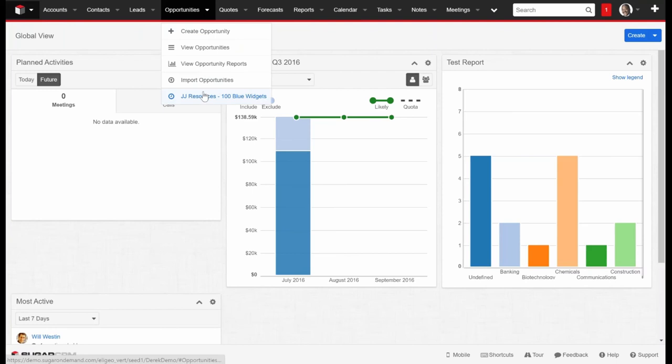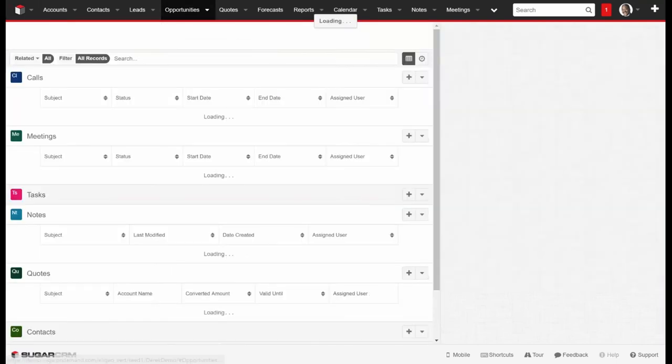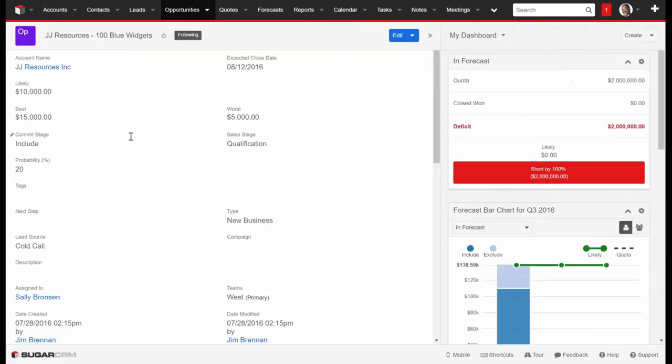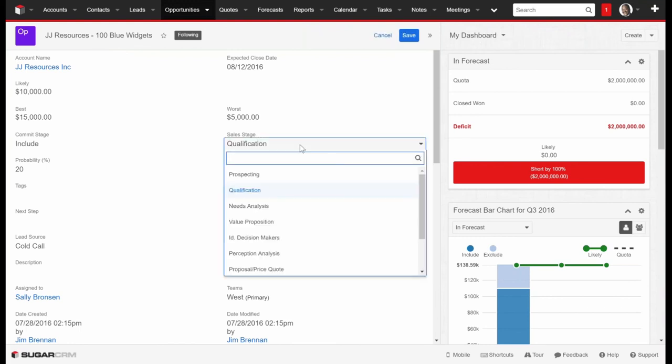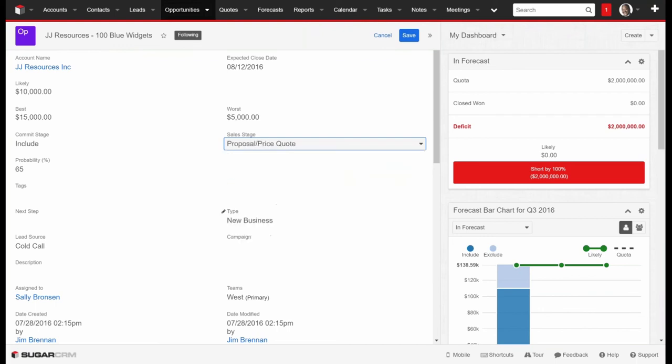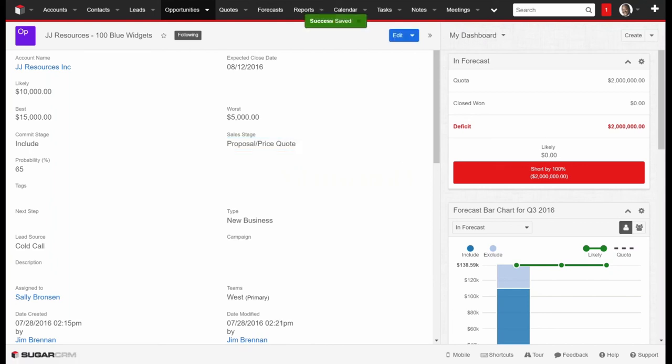Once you've done that, you've sent out the document. We can go back to the opportunity here. Would you agree that now that we sent out the quote that we're in a different sales stage? We really are at this point because we just sent them a proposal. So I might go down here to change that to the proposal price quote. You'll notice our probability percentages are changing down here. It's 65% now. I'll click on Save.